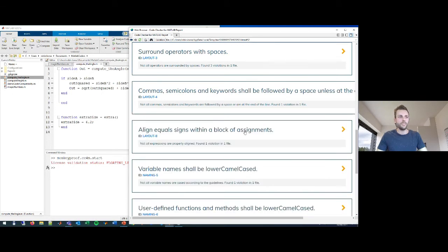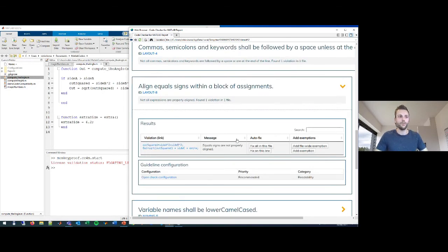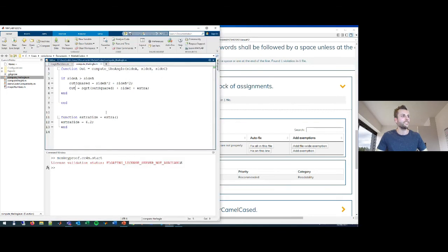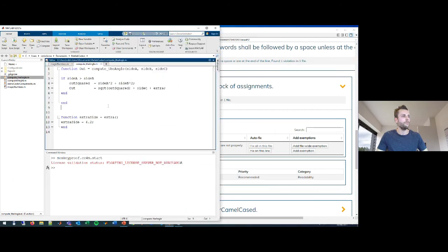The next coding standard is about aligning equal signs within a block of assignments. People may think differently about this, but to me it becomes more readable if your equal signs are aligned in contiguous statements. In this case I have two statements and the equal signs are clearly not aligned properly. There's an auto-fixer for this as well, and it automatically aligns the equal signs at the right indentation.